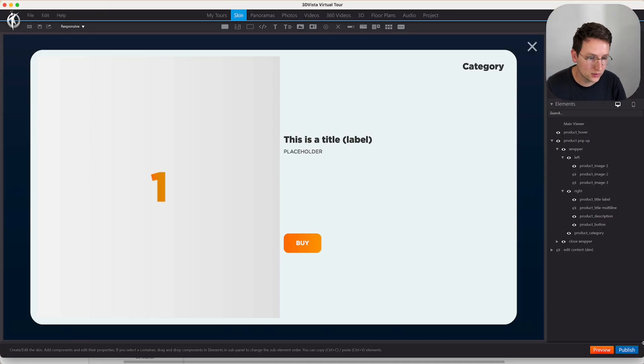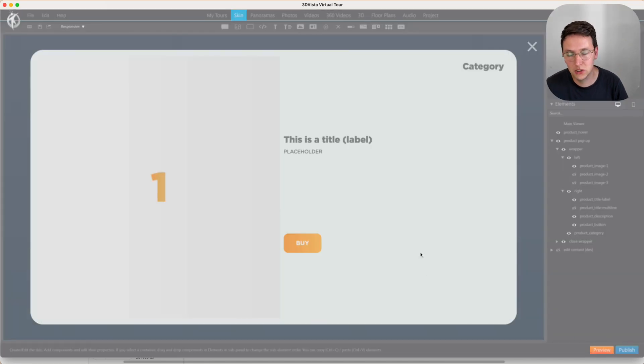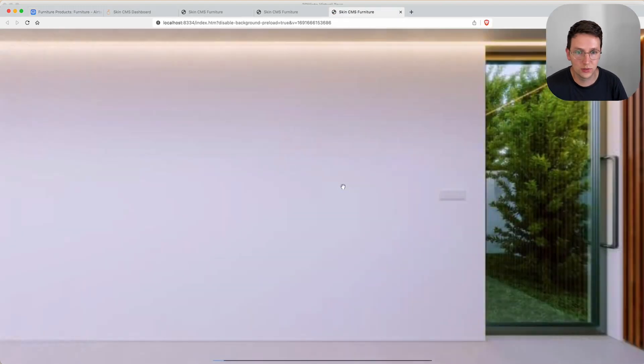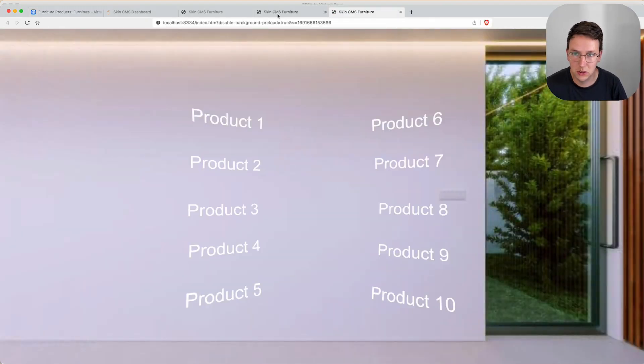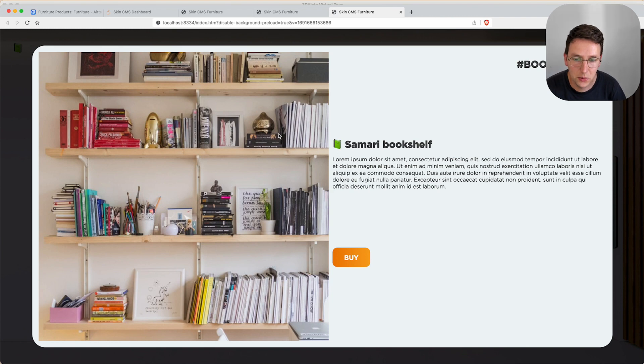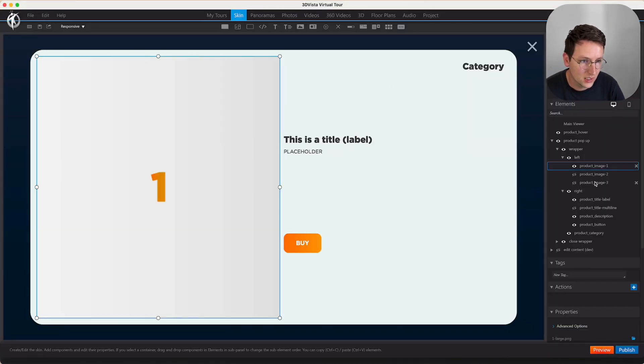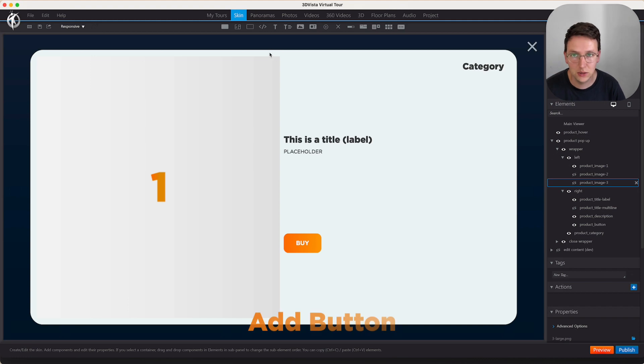We go to 3D Vista, we preview and right now we'll only see just the first image which is this bookshelf. Now to make this work what we need to do is we need to get into 3D Vista and add some sort of button mechanism.